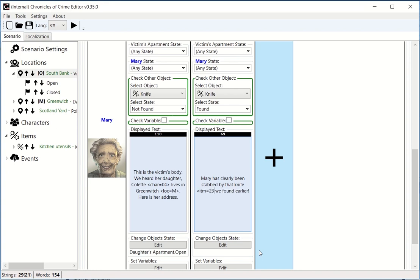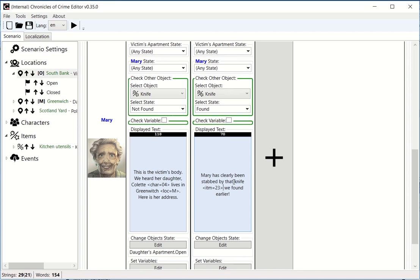Let's say that it's 23. Basically, 'Marie has been stabbed by that knife item 23 we found earlier.' Because we're talking about a specific card, it is important to remind the player which card it is. For item, it's ITM=.